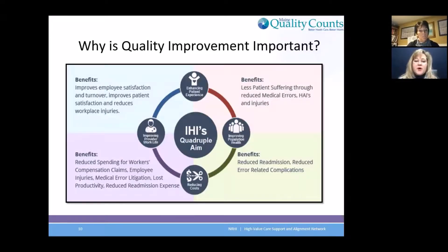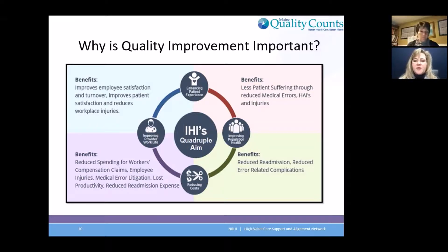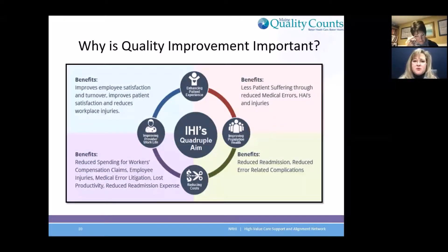We all know why this is important, but it's always nice to see this big picture and why we are all in this webinar today. Because we really want to improve the quality of care for our patients, and by doing that, we want to enhance that patient experience — to make it the best it can be the minute the patient walks in the door to our system, to our practice, wherever that is.